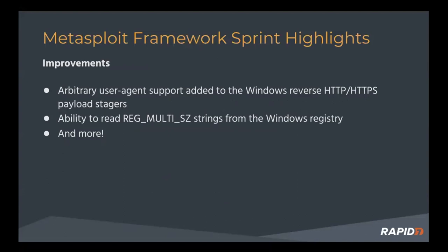Yeah, that's really useful for being able to spoof a particular user agent. Otherwise, it uses the default like Windows HTTP client agent, which tends to look weird because not much else uses that. So it allows us to not stick out quite so much inside the network environment. Blend in a little better.